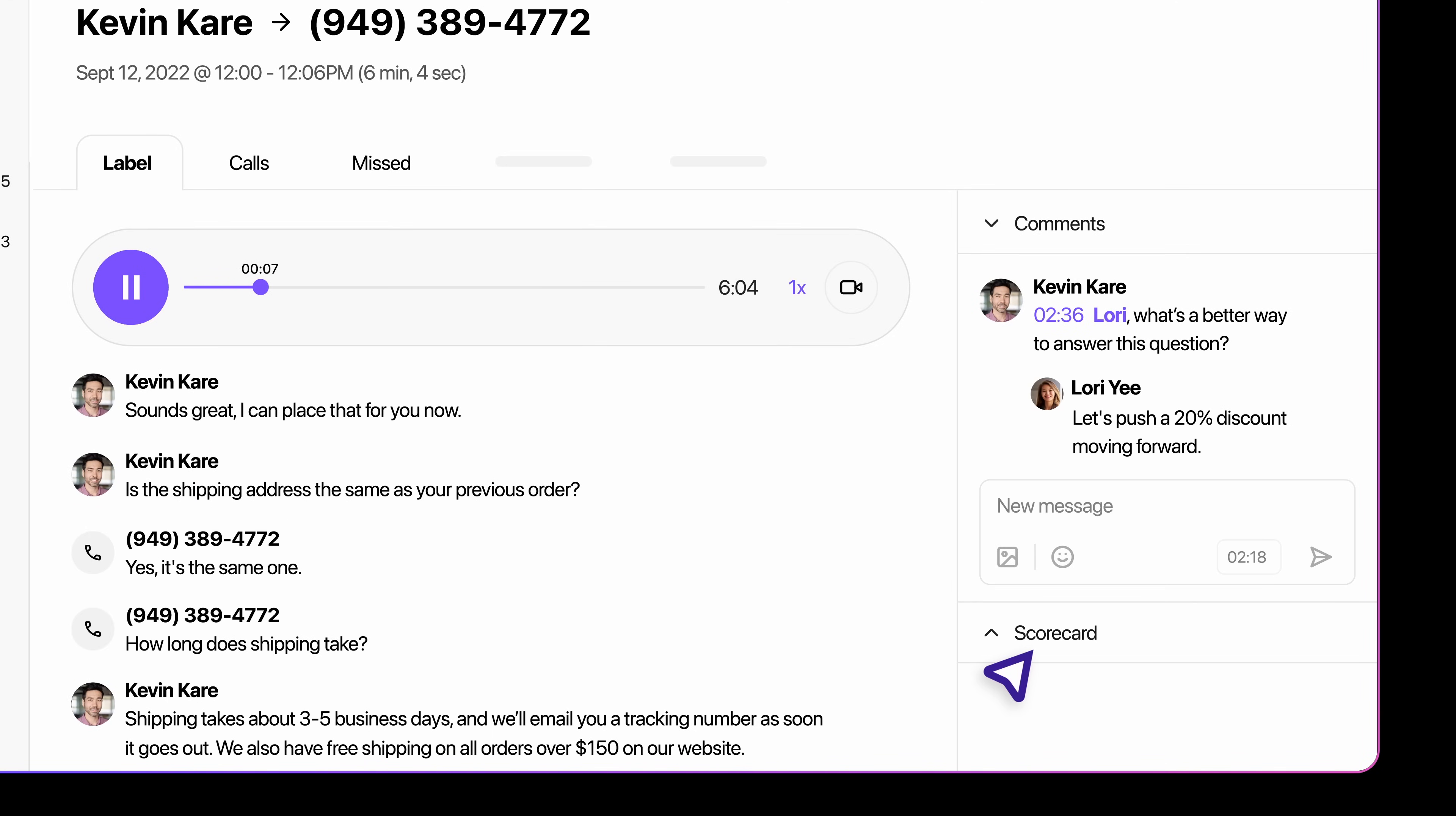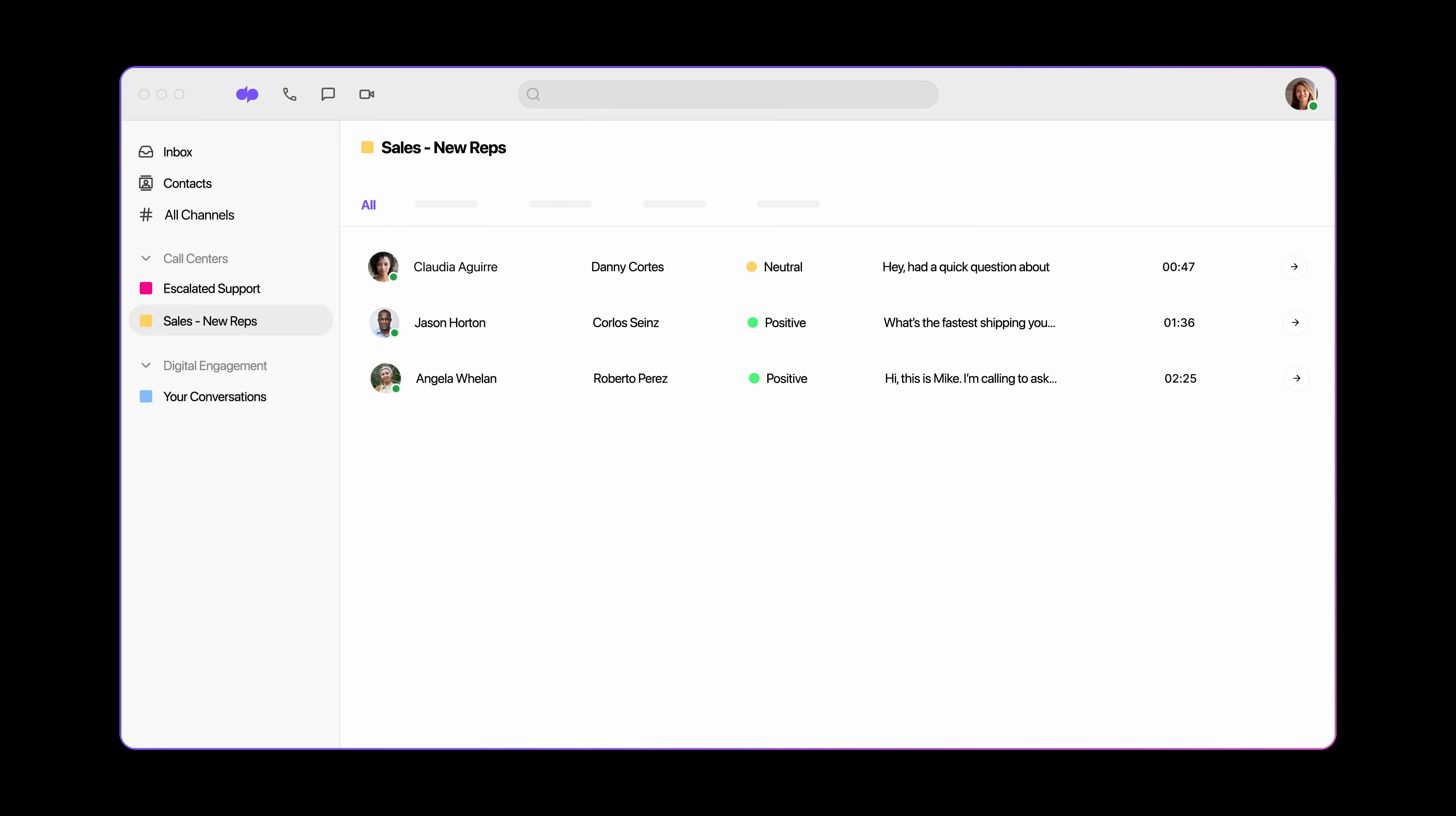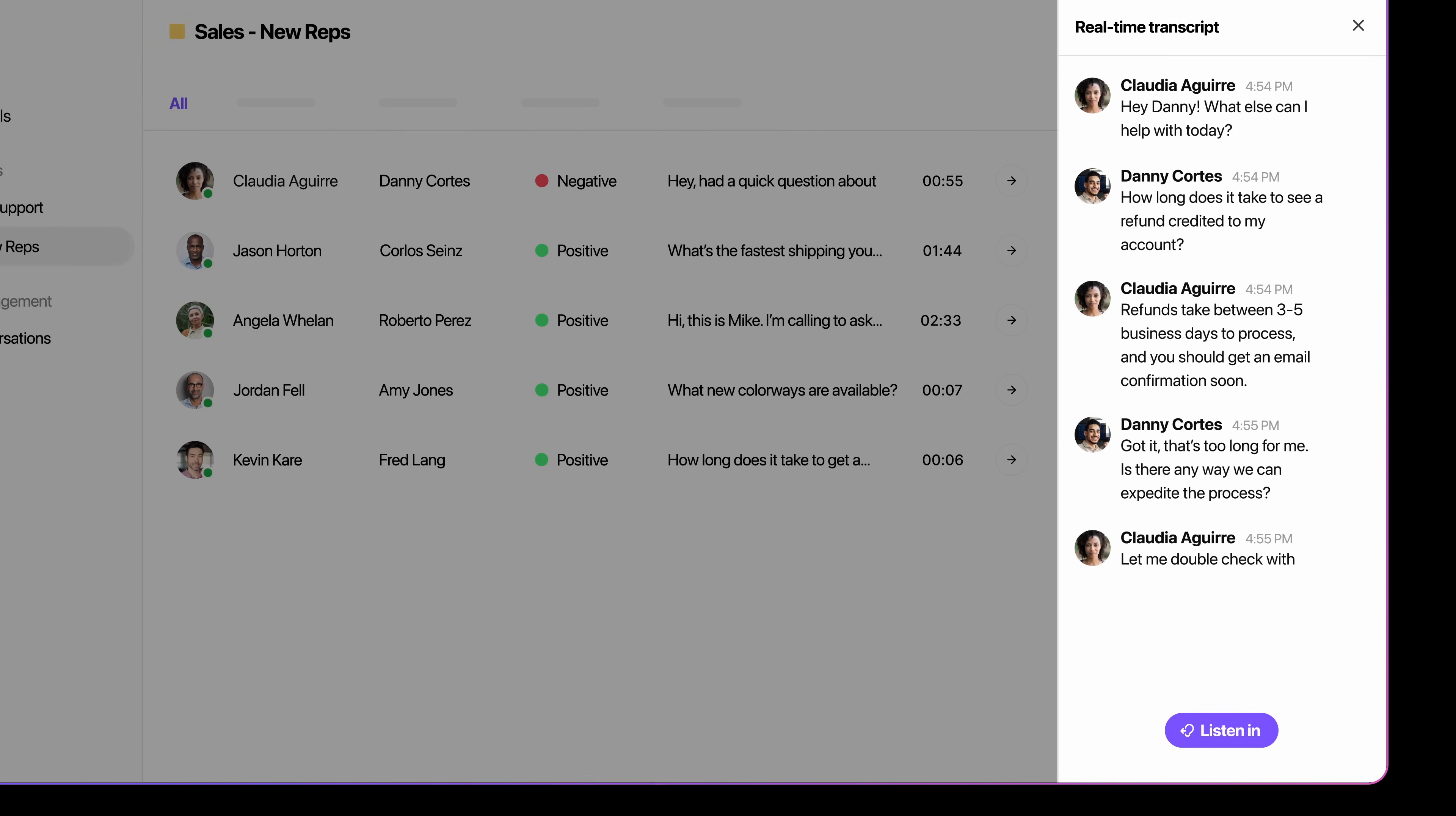As a manager, use QA scorecards to guide sellers right after every call. You can also create custom coaching groups to monitor team performance in real-time. Track call sentiment and view live transcripts to see if anyone needs support.